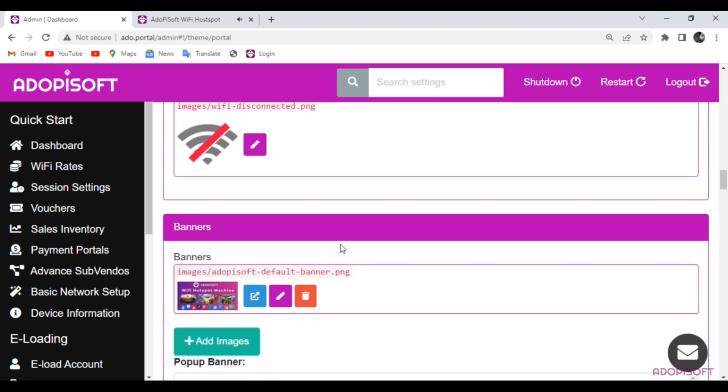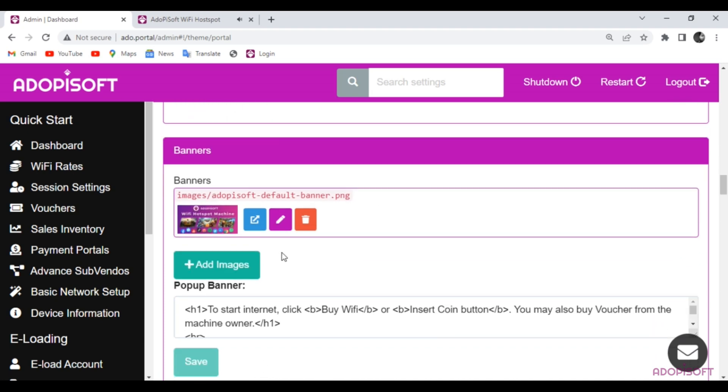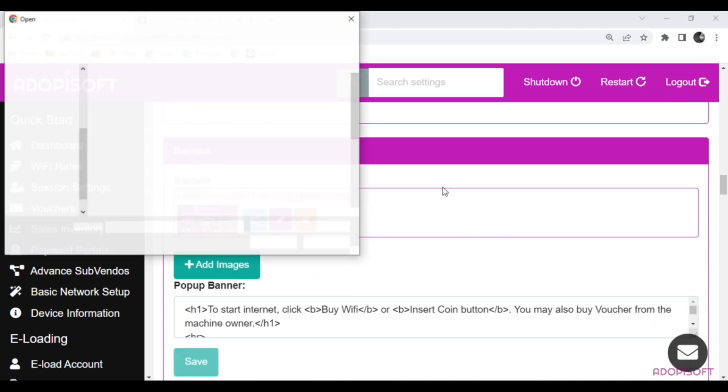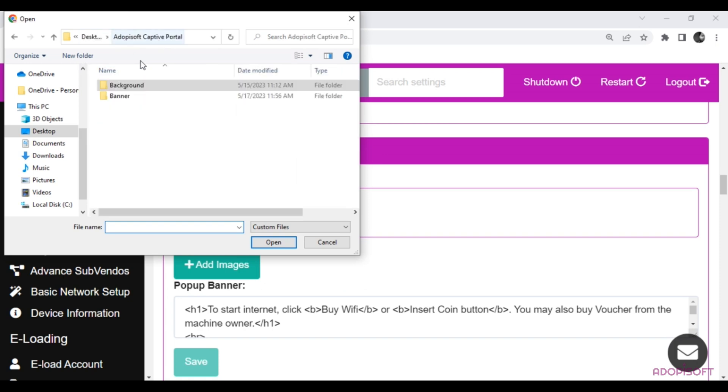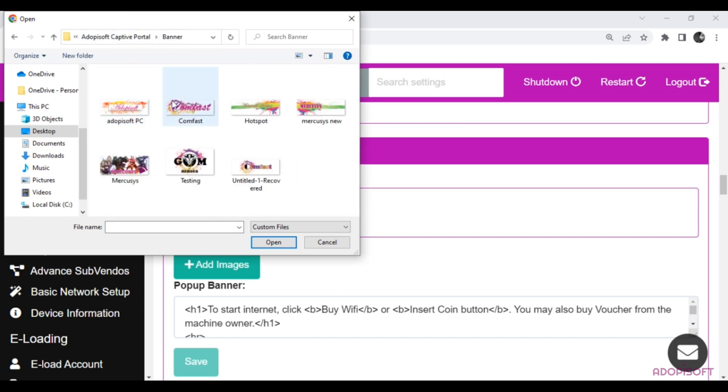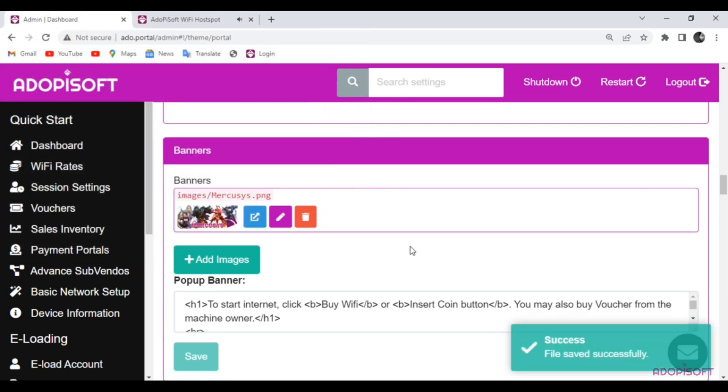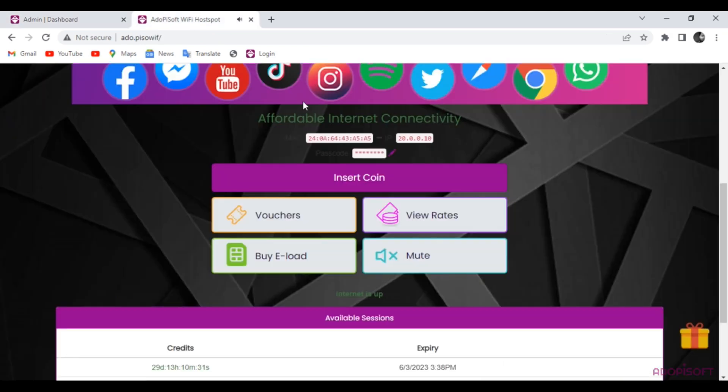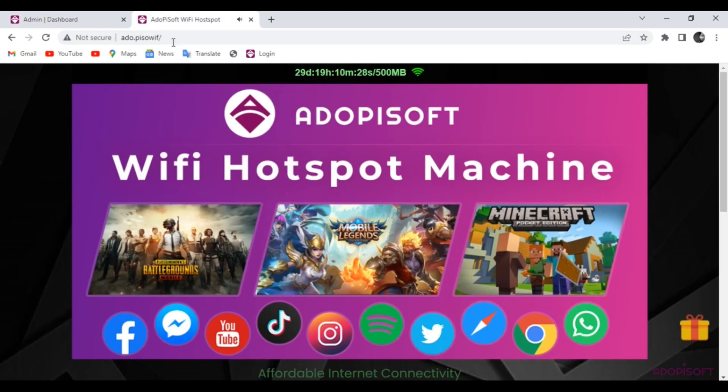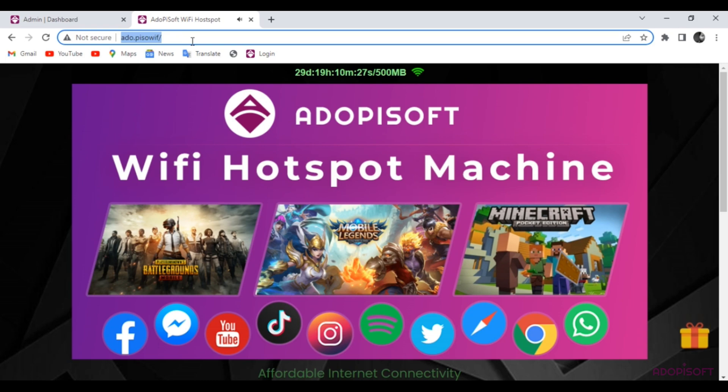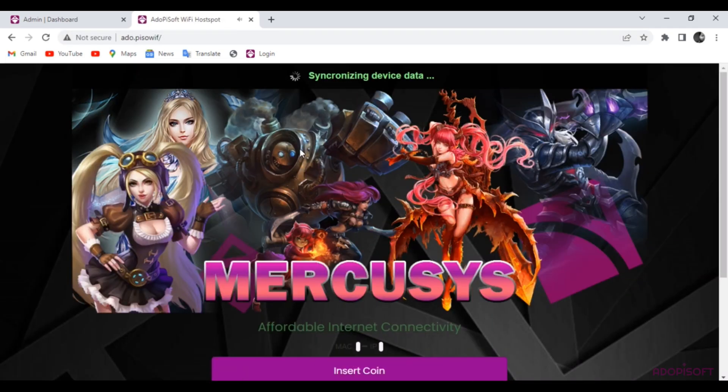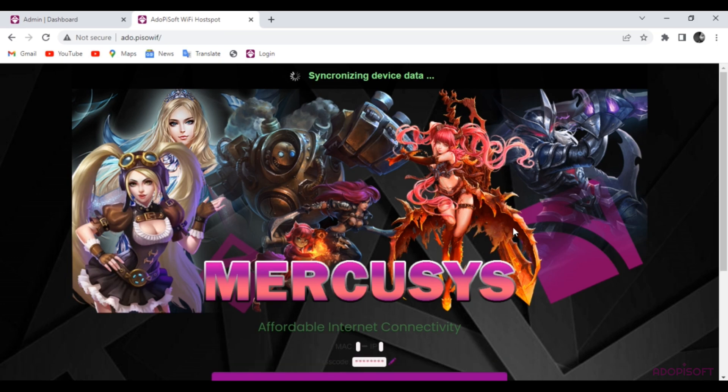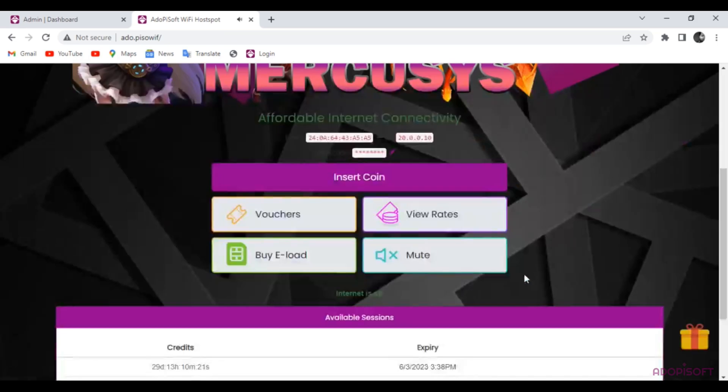I will change this default banner to a customized one. Our Captive Portal is now easy to identify because of the banner.